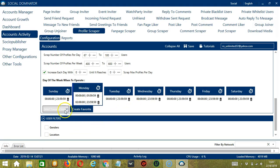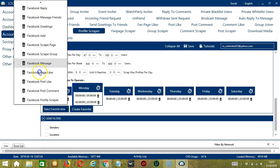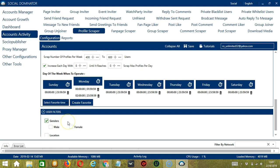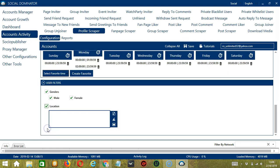We can then open it by clicking Select Favorite Time and choosing Facebook Profile Scraper. The last tool is User Filters. This allows us to filter the profiles we want to scrape. The first one is Genders — we can specify the genders of the profiles we want to scrape: male, female, or both. For Location, we can enter a specific location where the user should live, let's say London. You may clear using the Clear All button. You may also import from CSV or text file by clicking this button, select the right file, click Open, then click Save when you're done.